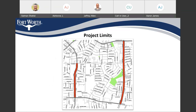The project limits are — you can see over here — McCart Avenue is from Sycamore School Road all the way to West Risinger Road. And on your left, you can see Helen Street.